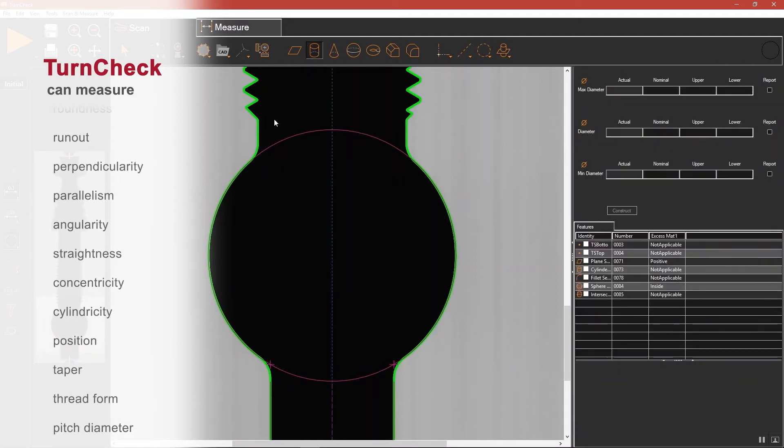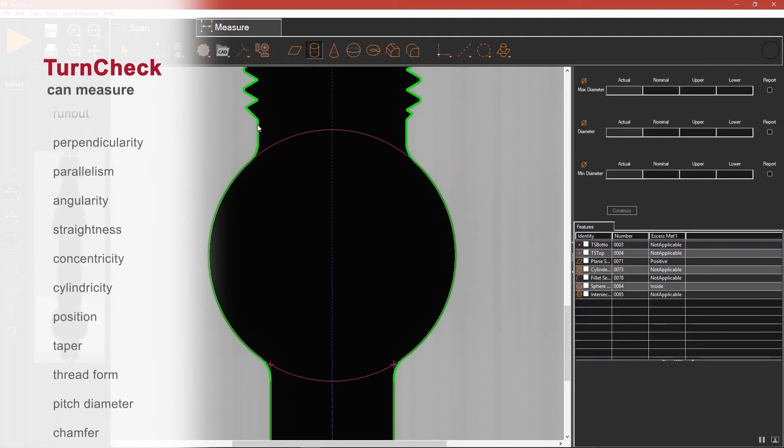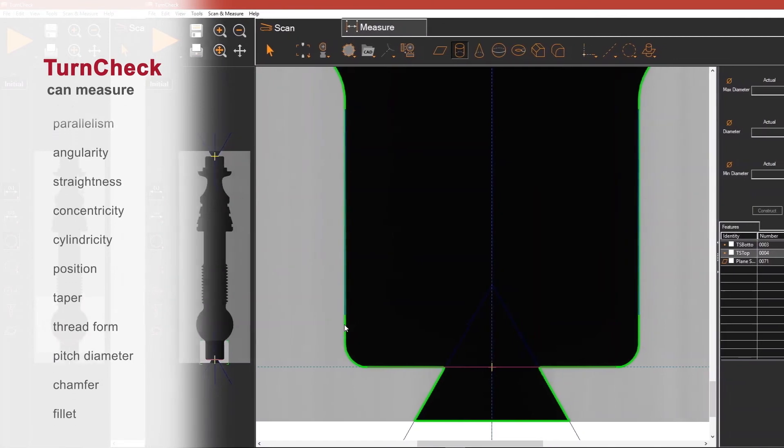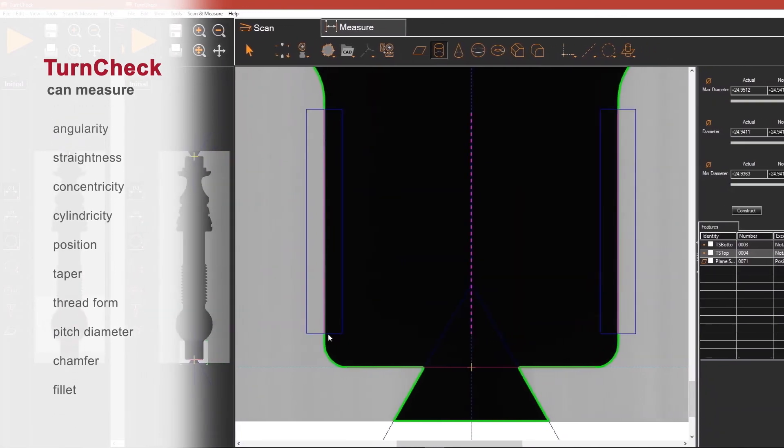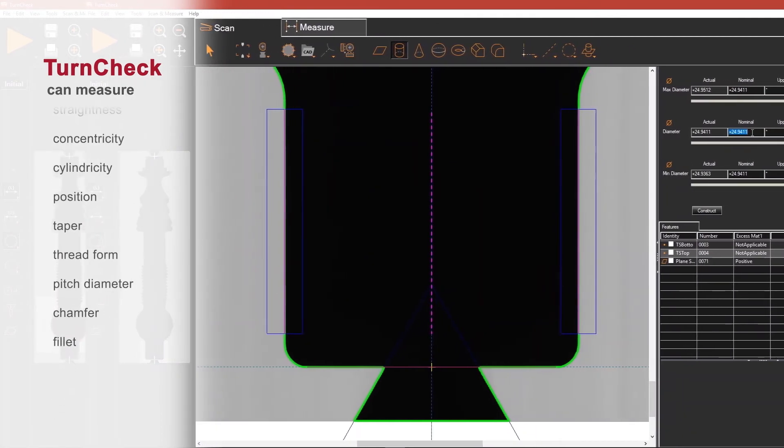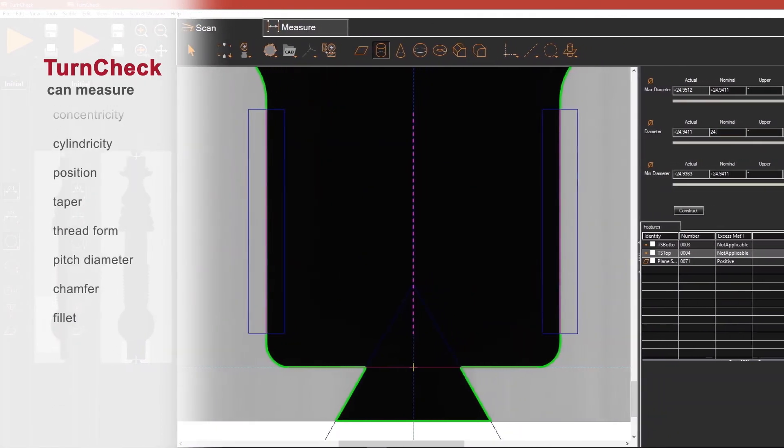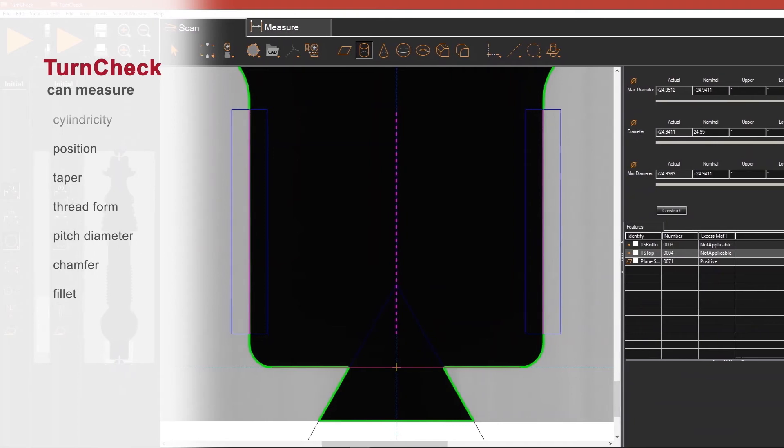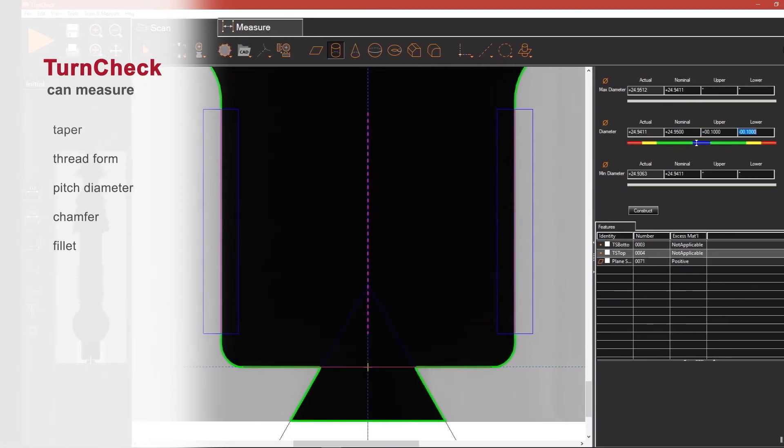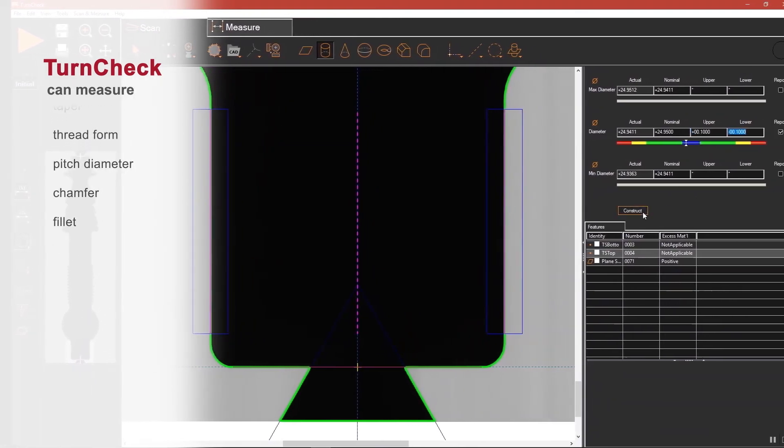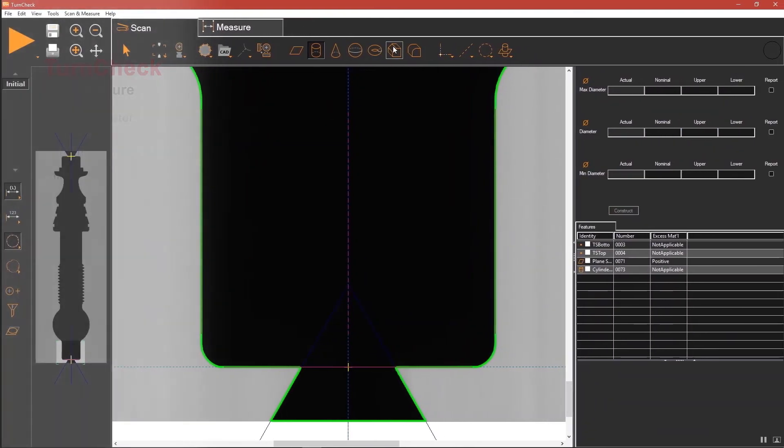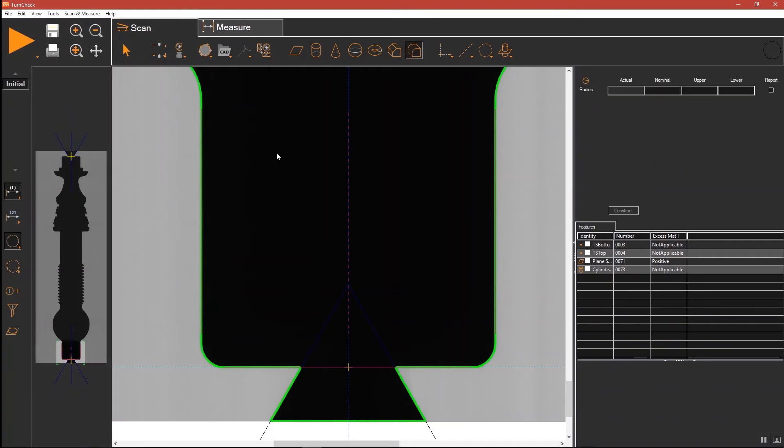Pre-programmed parts report dimensions and apply tolerances automatically. To set up a new part, the operator selects the features of interest on the screen, inputs nominals and tolerances, and saves the routine. Setup time is just a few minutes.